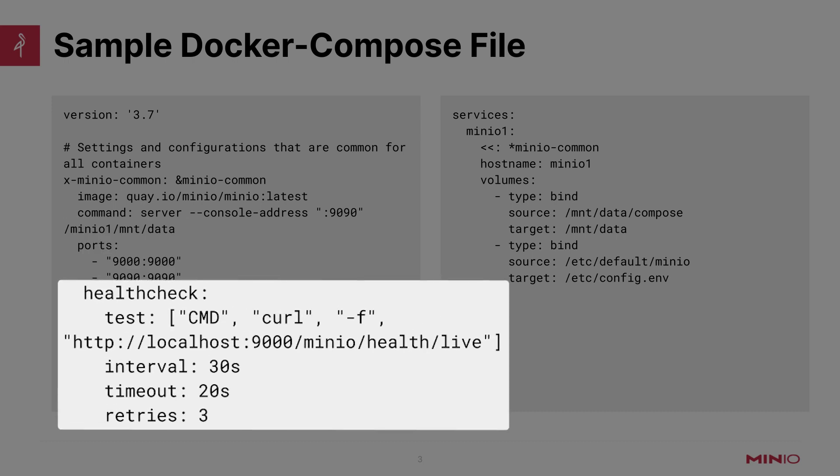We're also defining a health check here. Think of the health check as a way for Docker Compose to know whether or not this container is healthy and if it needs to restart this container. We're basically mapping the health check and doing a curl against the /minio/health/live endpoint.